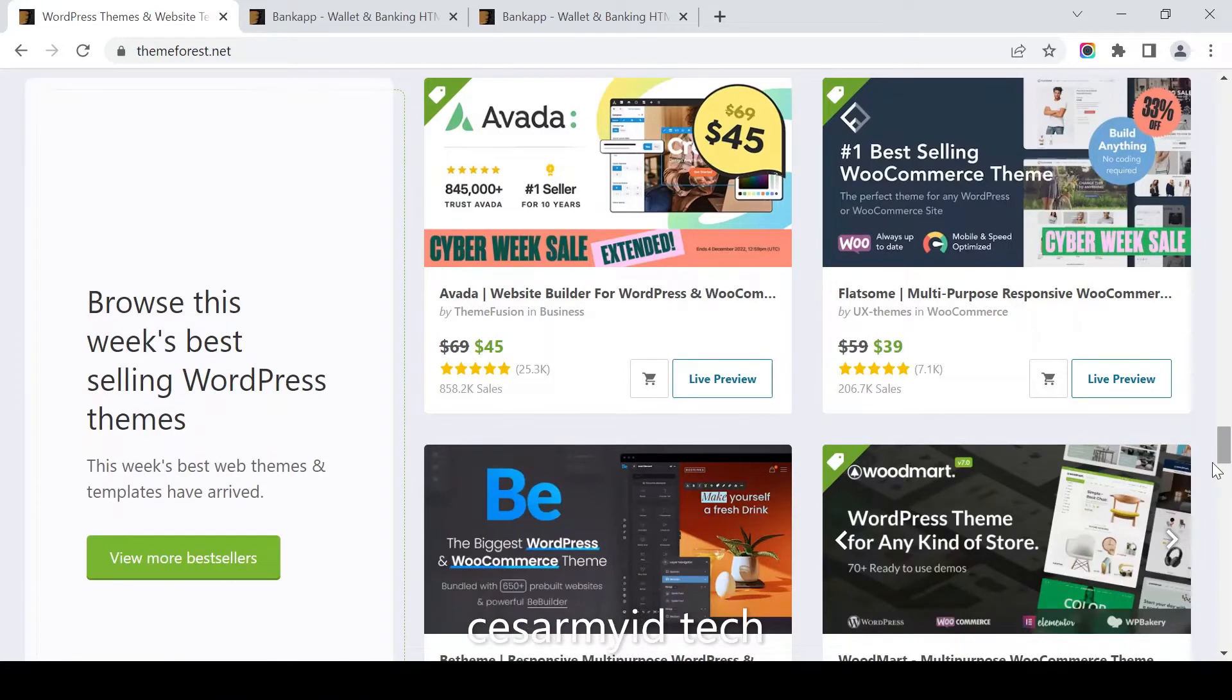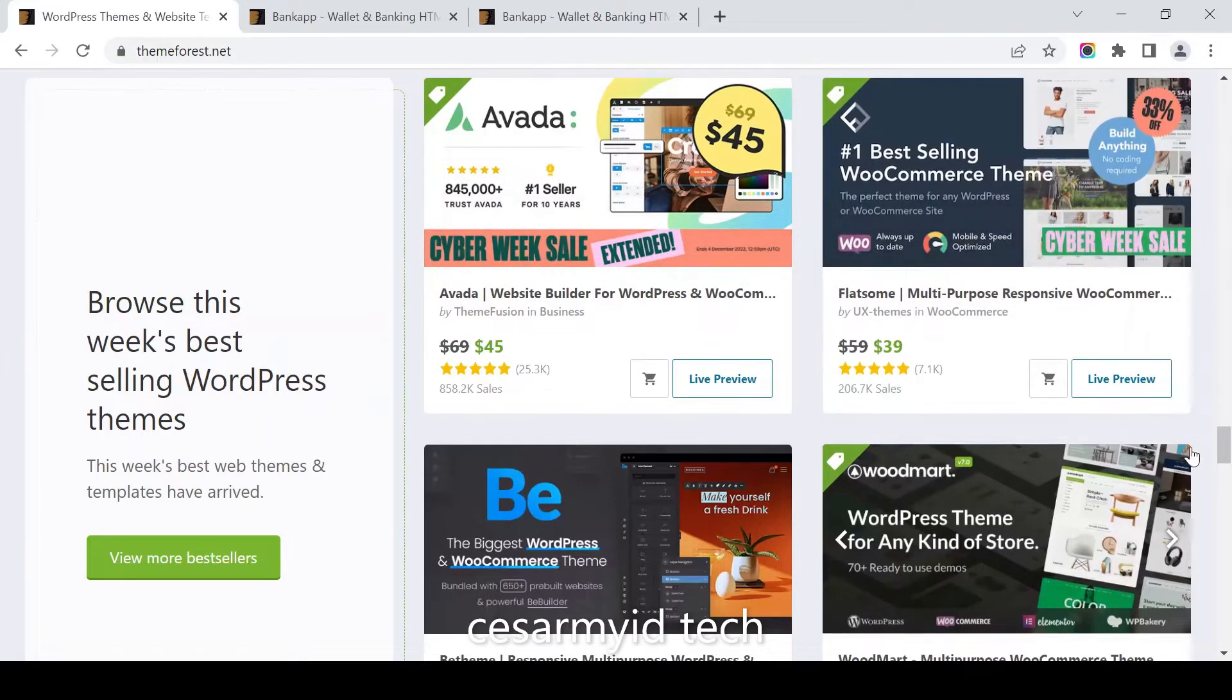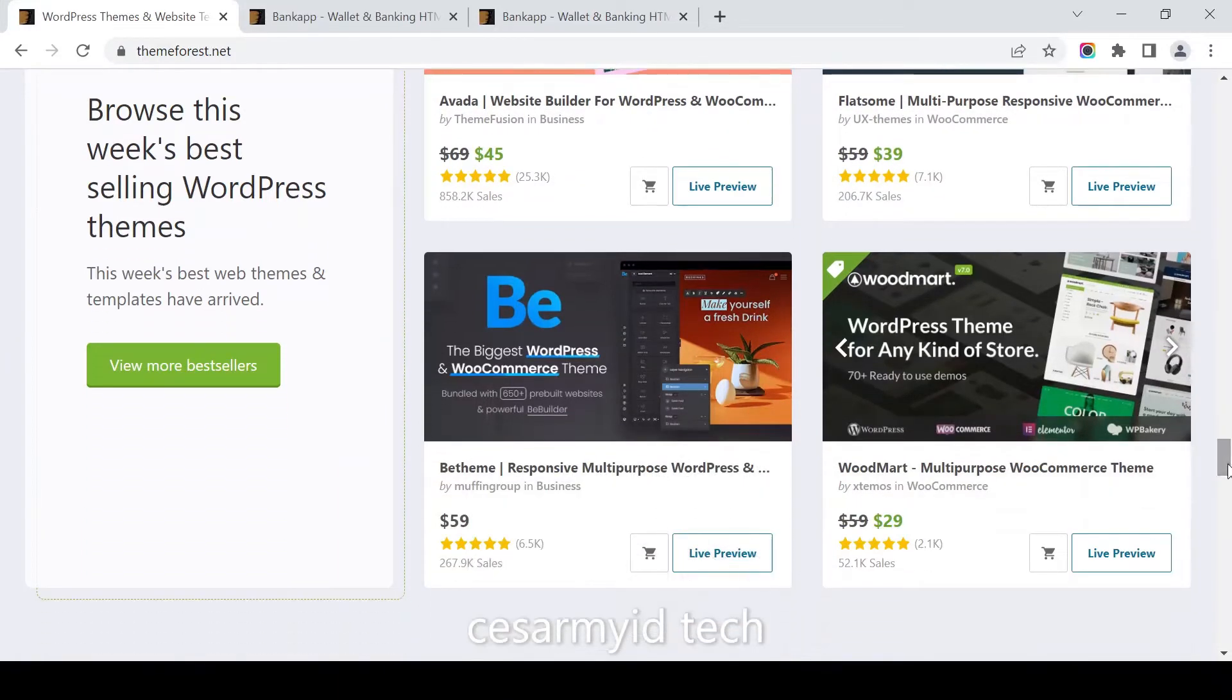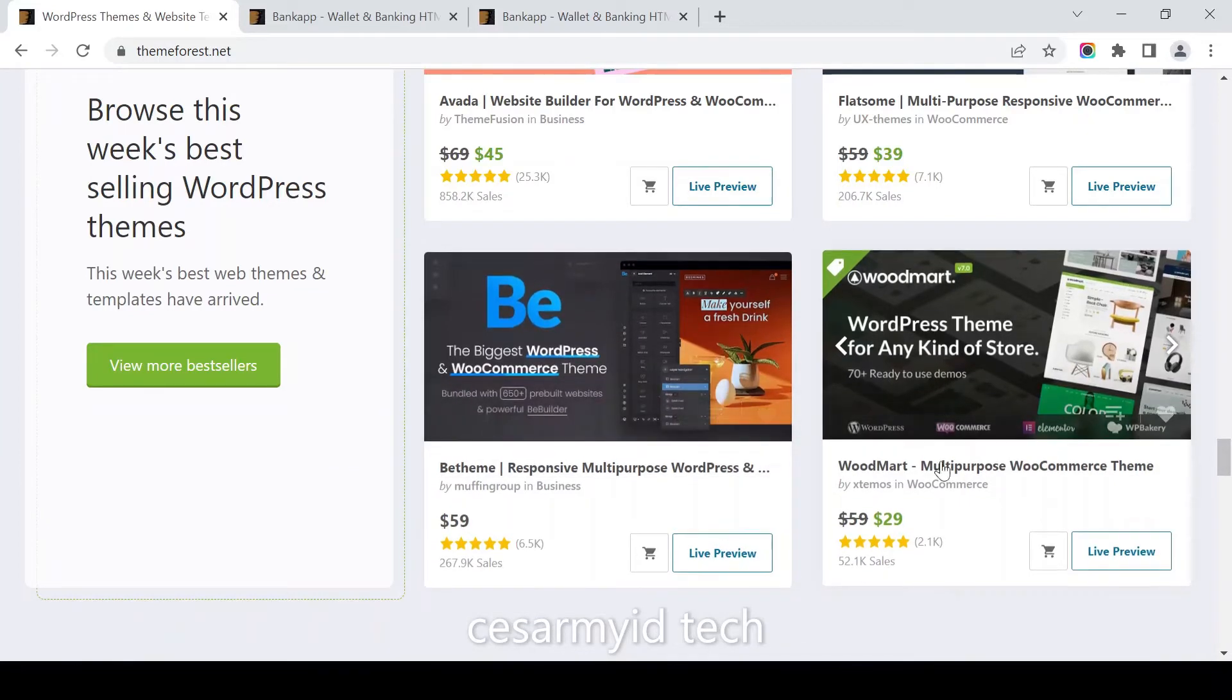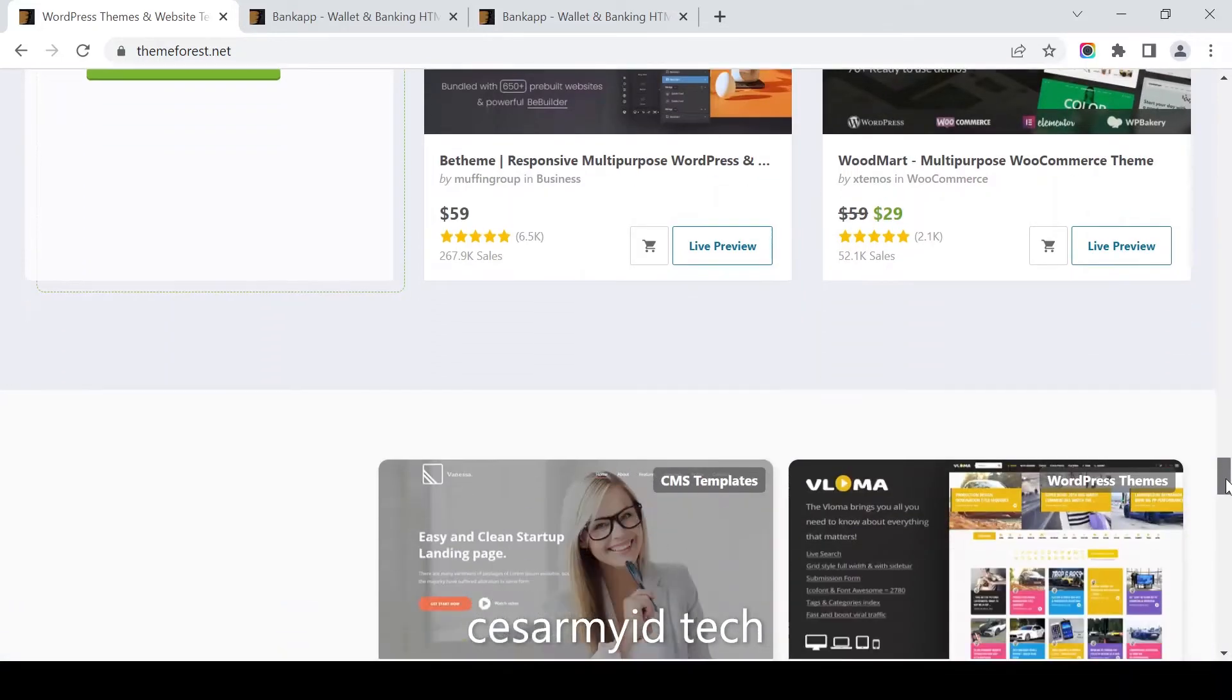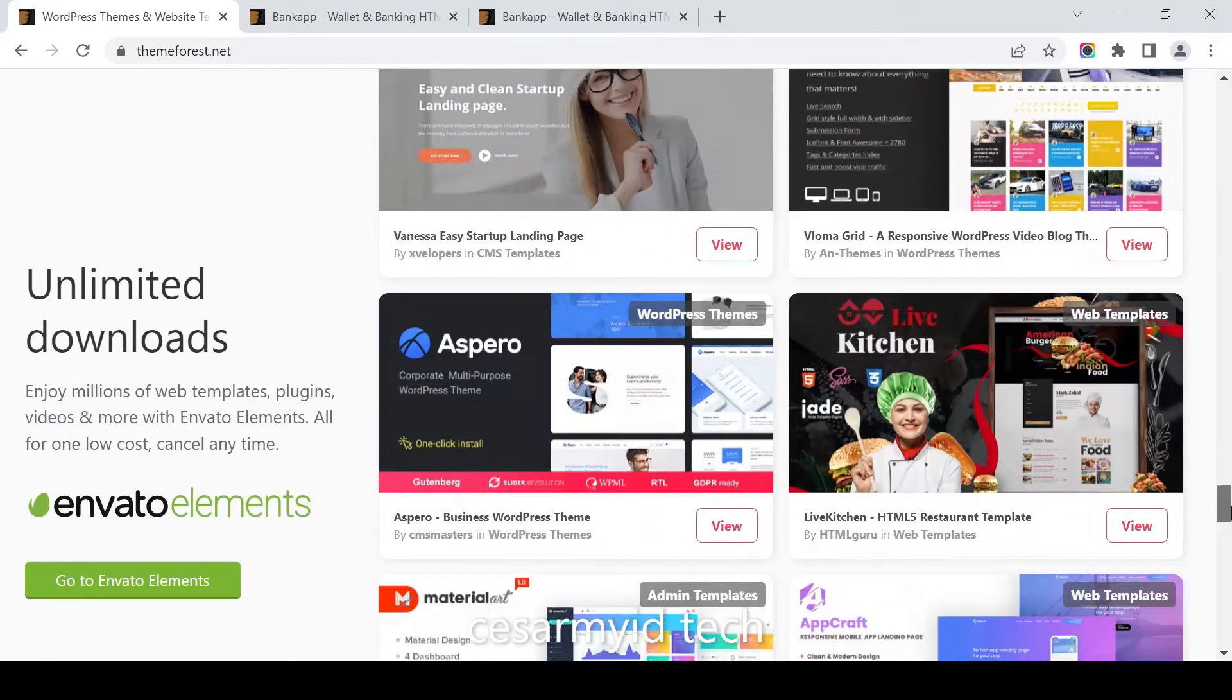Best selling WordPress theme for this week: Avada website builder for WordPress platform, multi-purpose responsive WooCommerce theme, and Woodmart for WooCommerce multi-purpose themes.